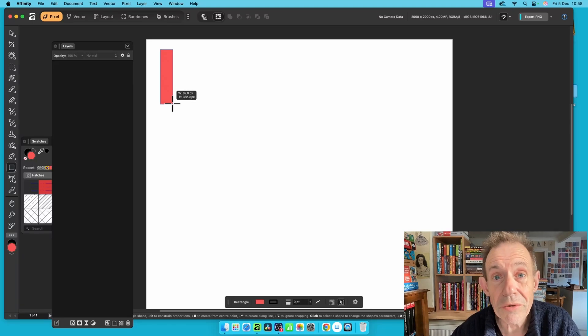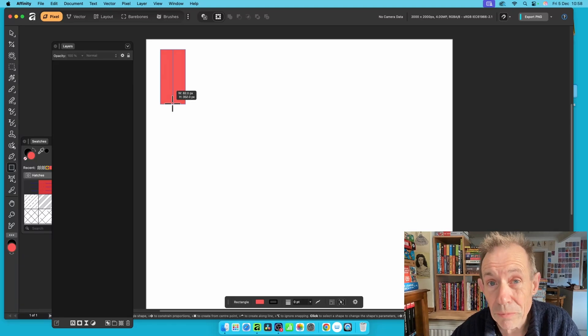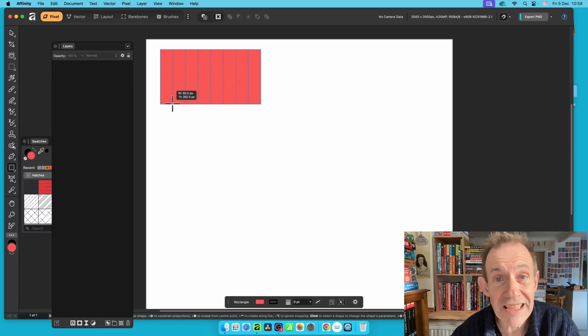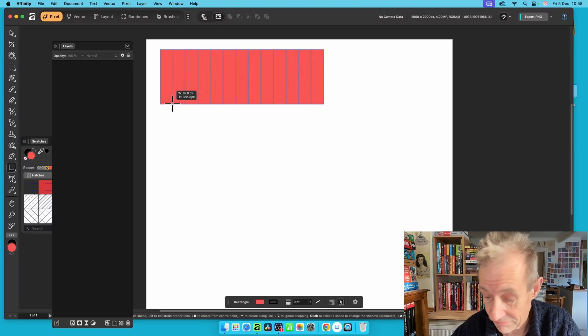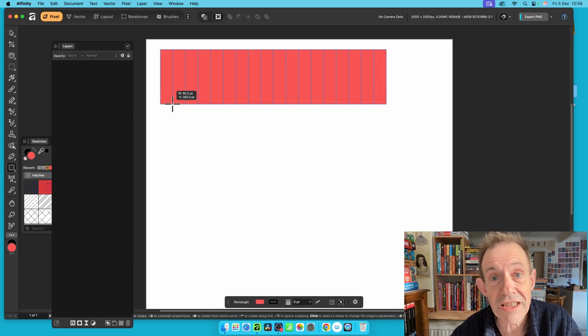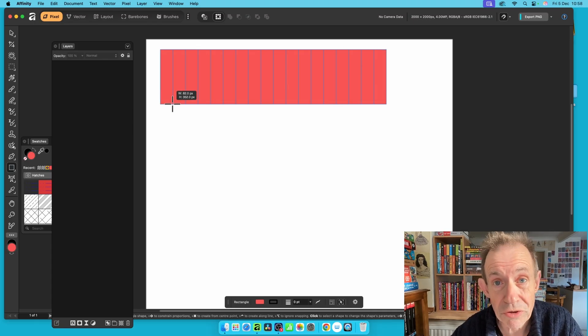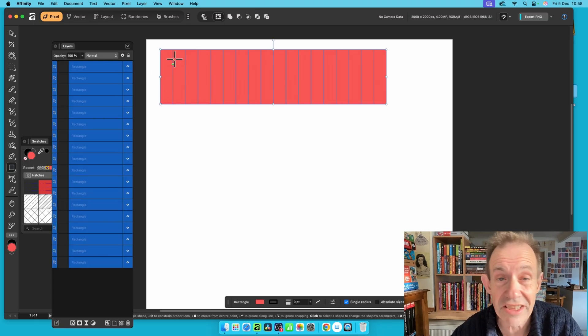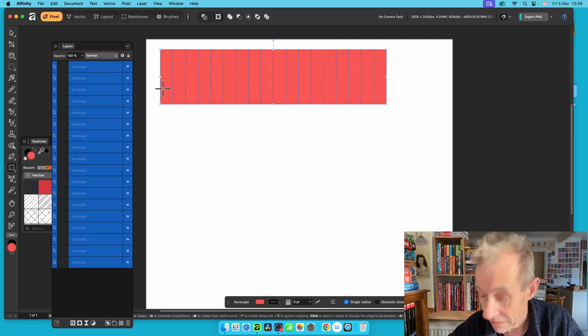In Affinity 3, you can generate duplicates of a shape by just pressing the arrow keys. The right arrow key generates multiple duplicates of that single rectangle.